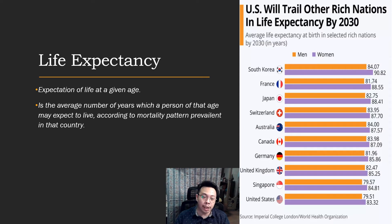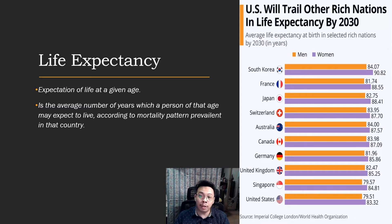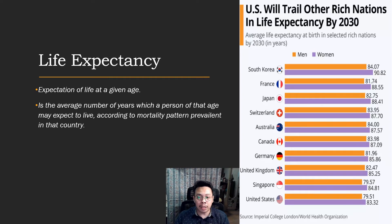Life expectancy is basically the expectation of life at a given age — it is the average number of years which a person of that age may expect to live according to the mortality pattern prevalent in that country. A study by Imperial College London and the World Health Organization predicted that the United States will trail other rich nations in life expectancy by 2030, with South Korea, France, and Japan leading. At the current status, Japan has the highest life expectancy.